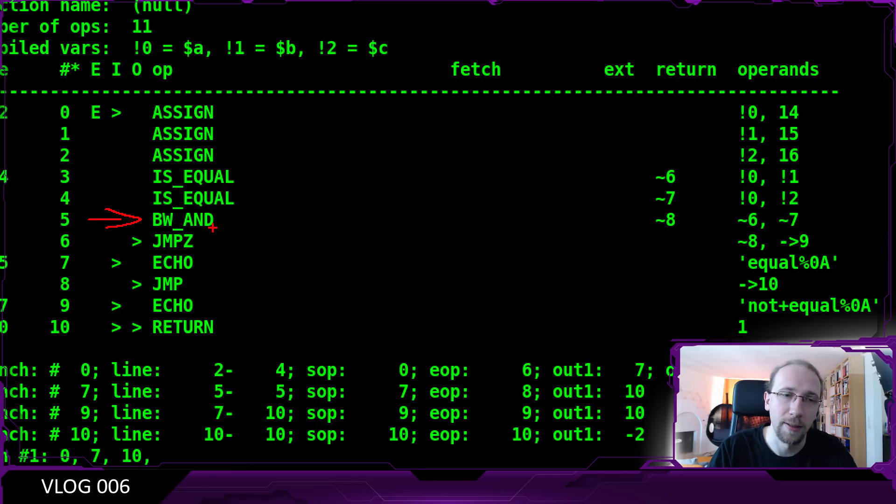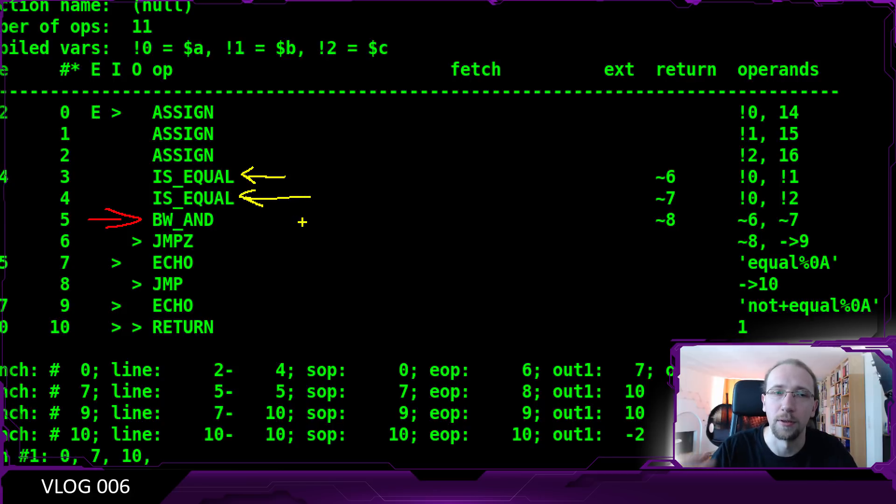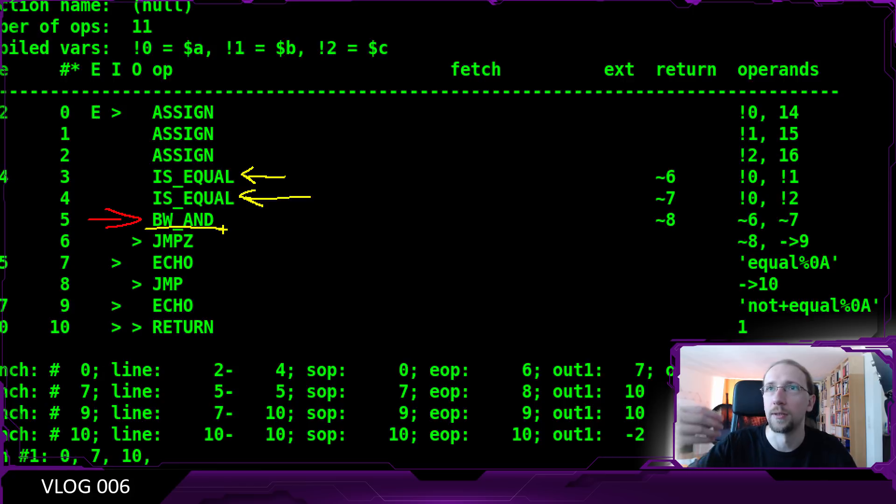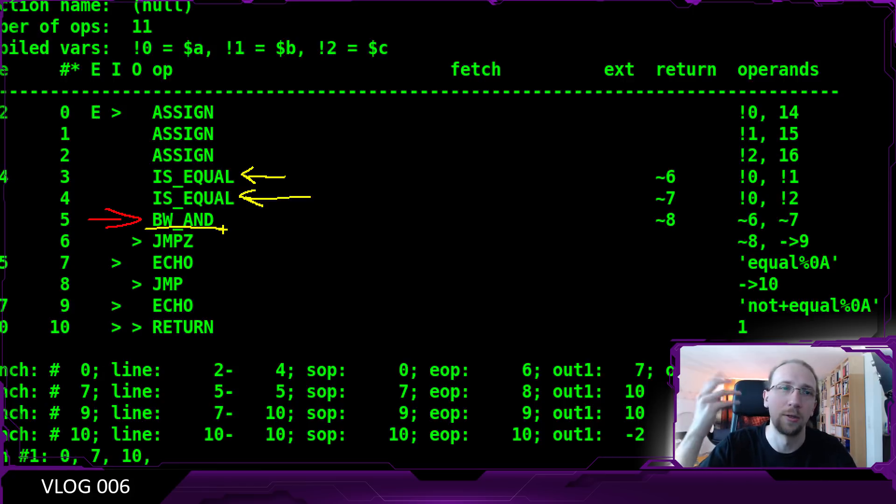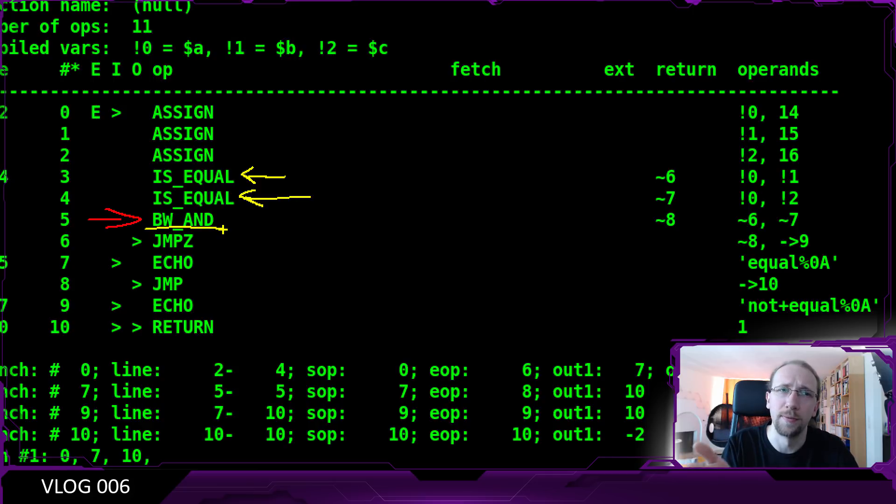And well, dumping the opcodes is one of the ways to do it. So analyzing this, we basically see the bitwise AND here, but we do see that both equality operators are being evaluated before that. They're being called before, and only then we get to the bitwise AND operator.